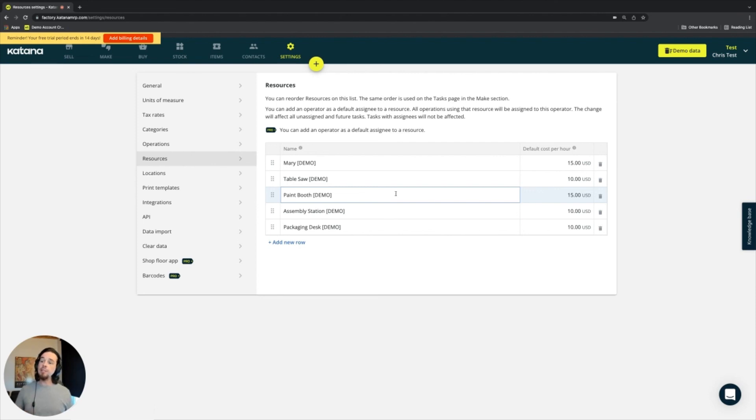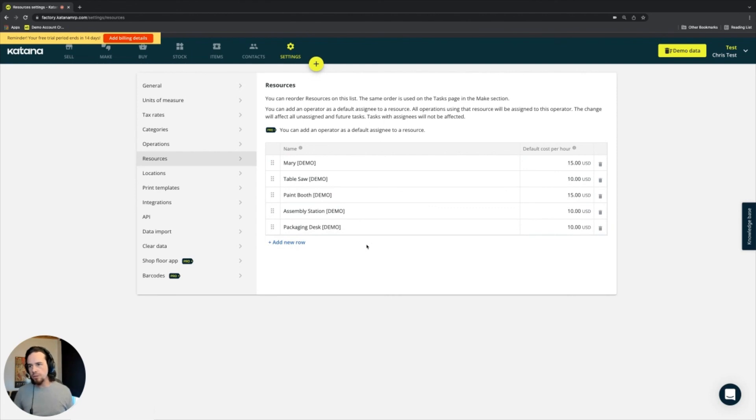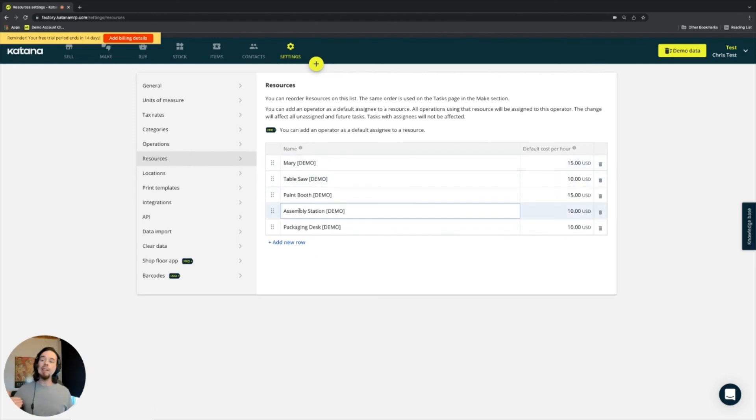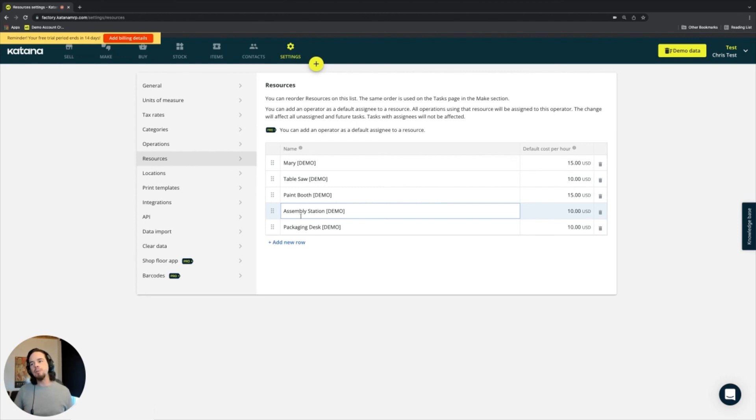So that's an interesting way to look at it. And this is the location where you'll find a list of all of those resources. Again, you can add and delete them from this page, but also you'll be able to add resources directly on the product card when we start adding those products into Katana.